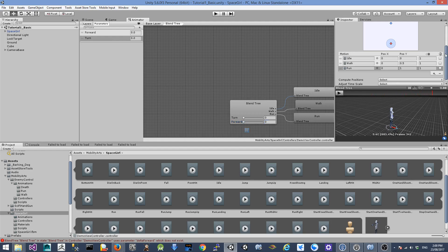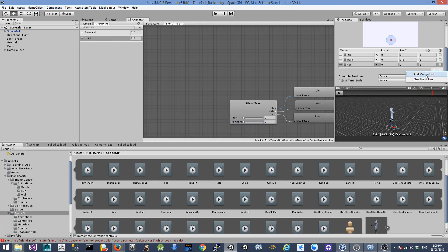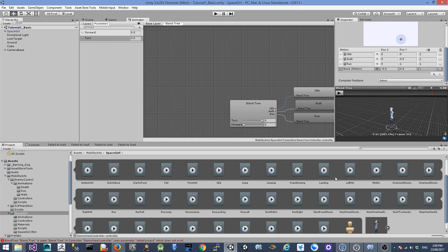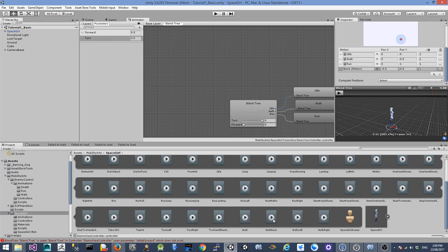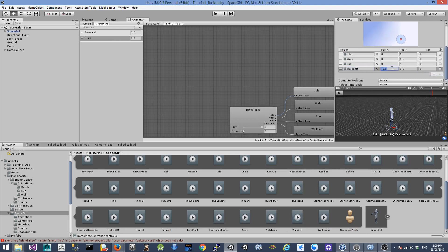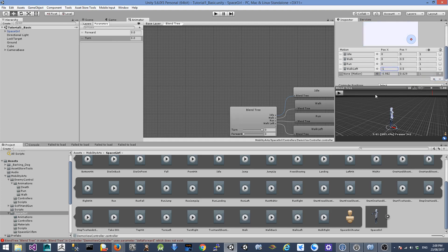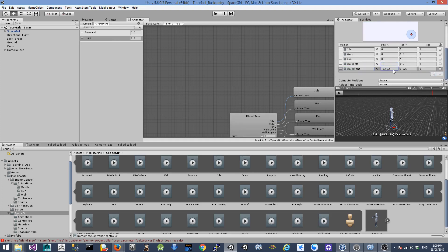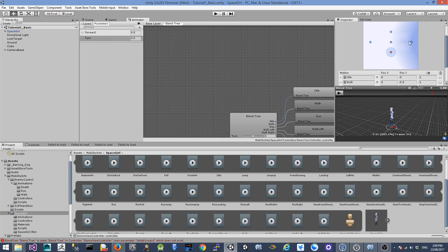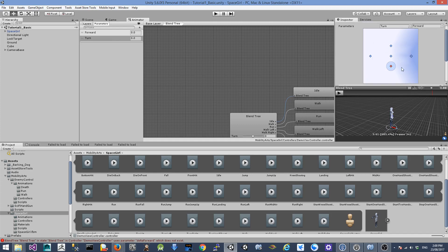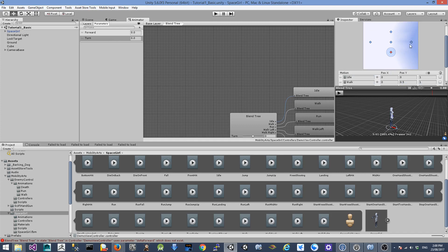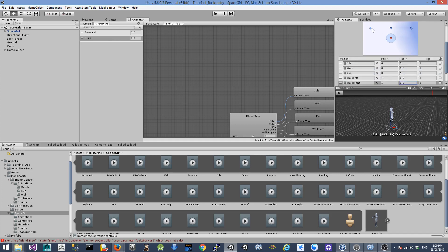Next, we're going to add more animations. Another one is for the walk left animation — drag it in with X position minus 1 and Y position 0. For walk right, we're going to have X position 1 and Y position 0.5. In the matrix you can see the walk right animation is on the right side and walk left is on the left side.